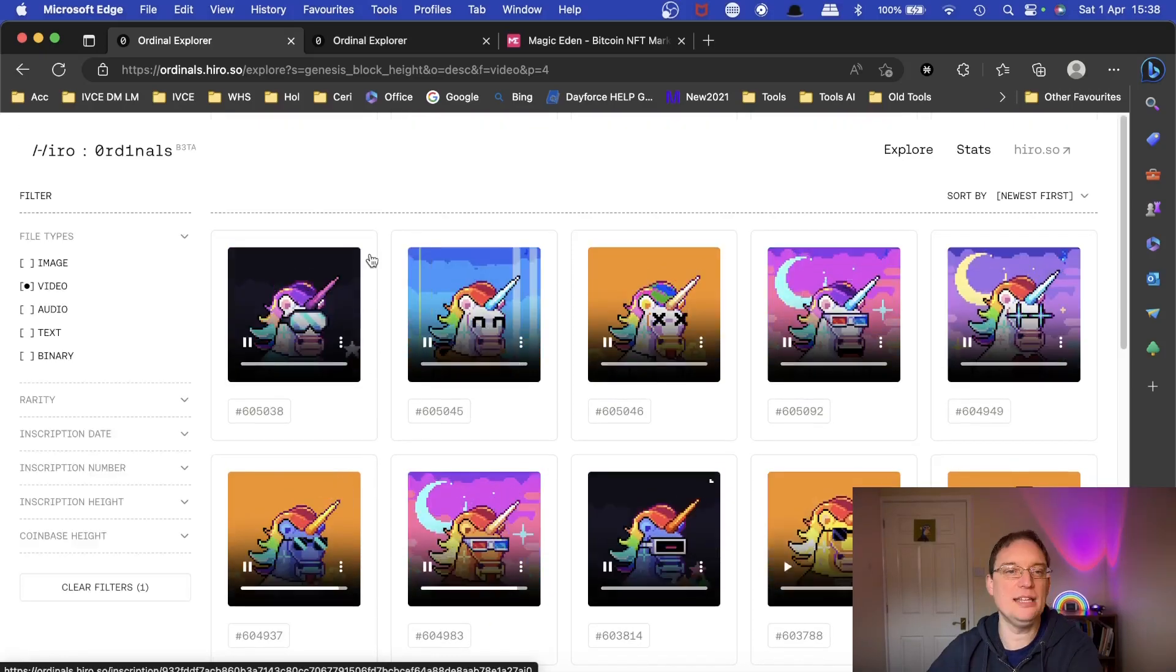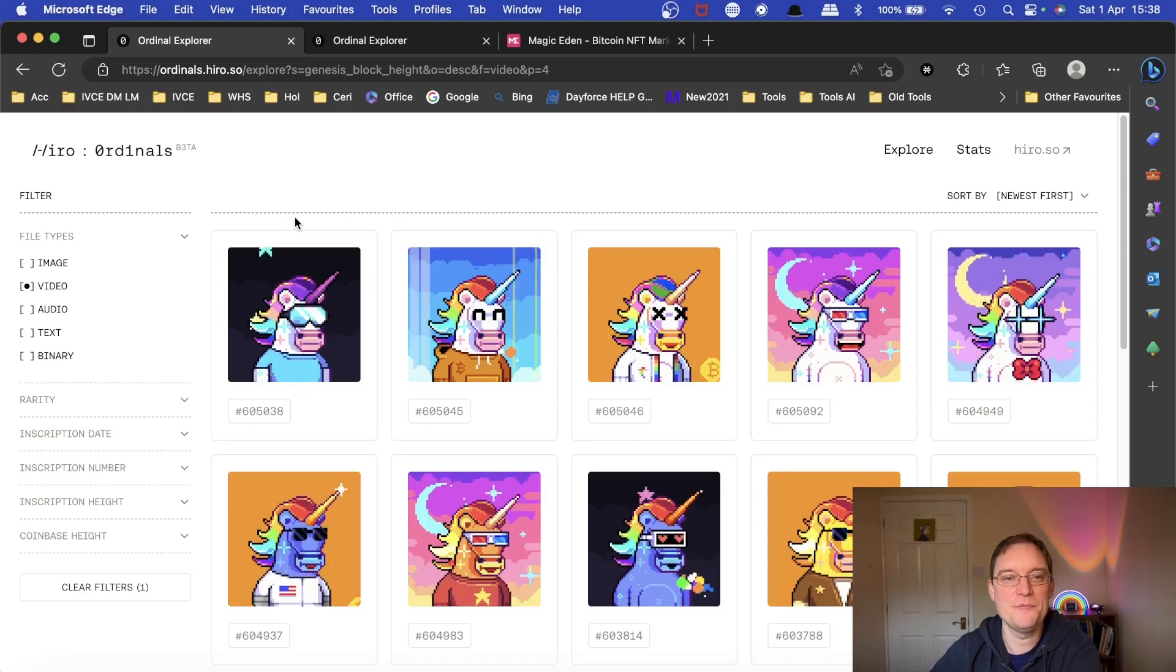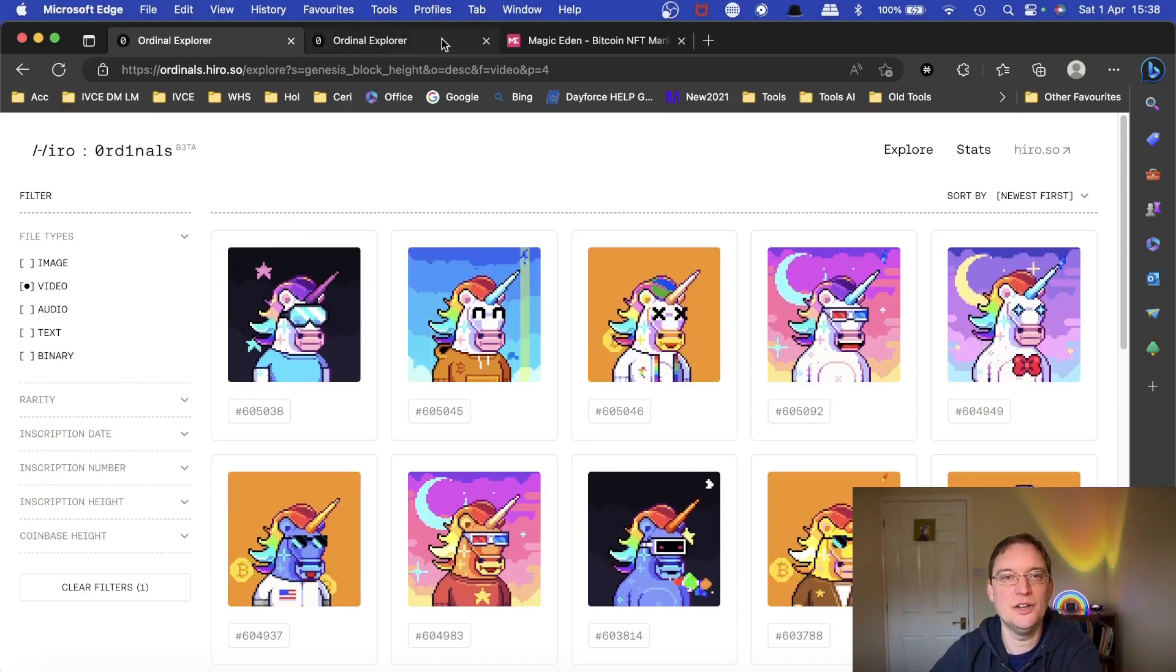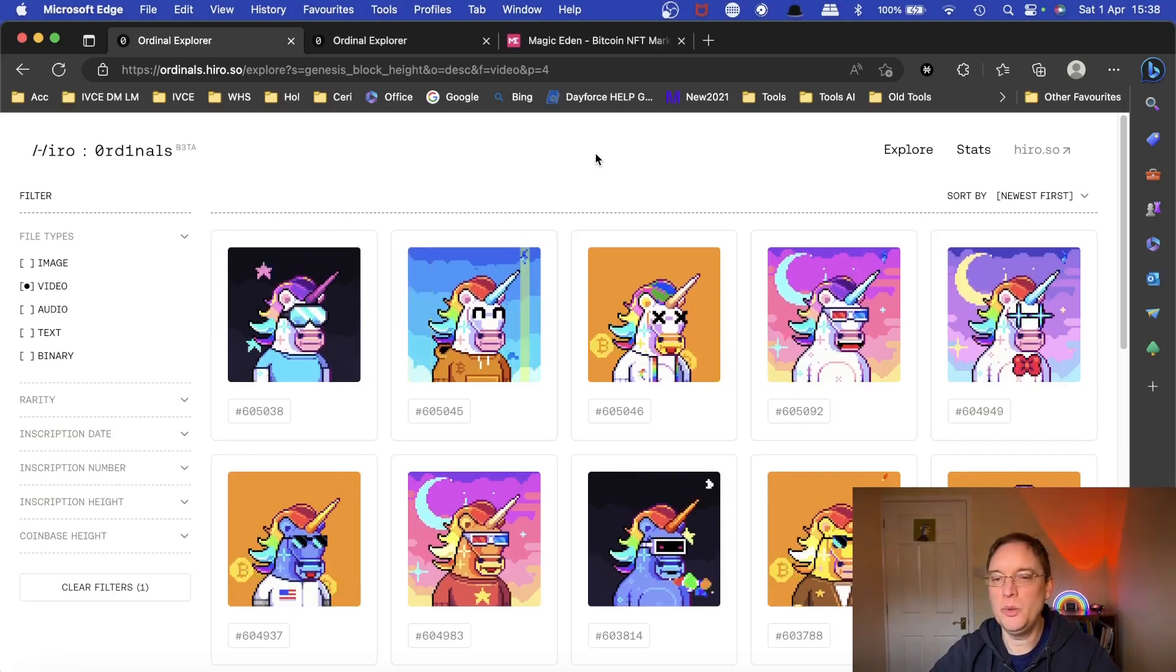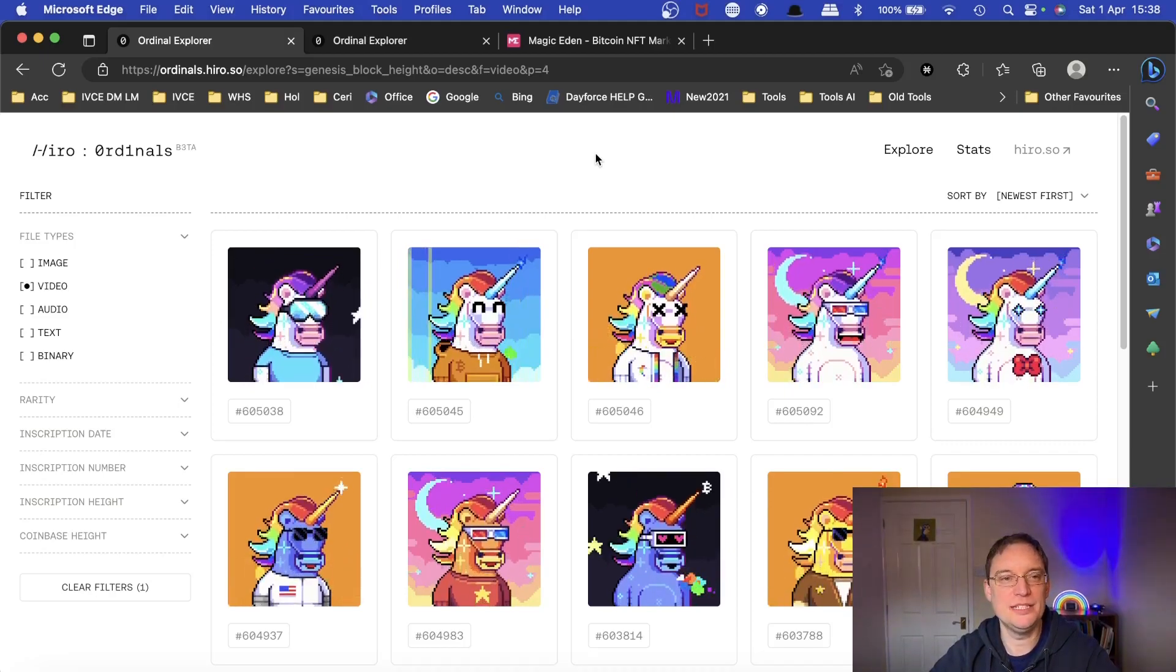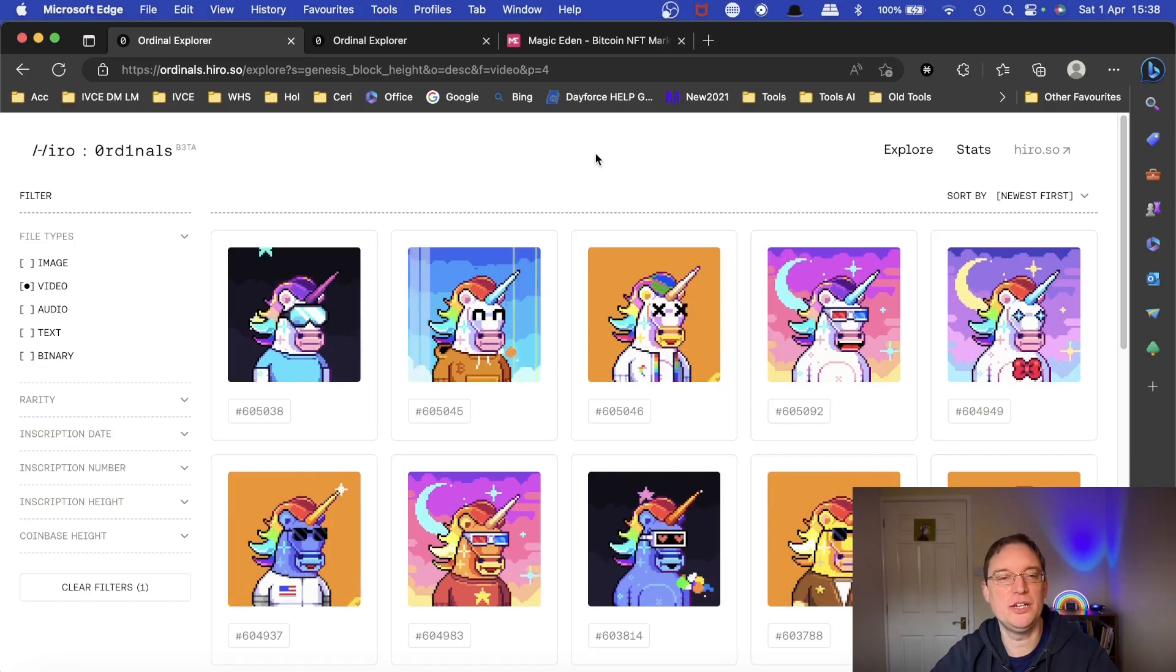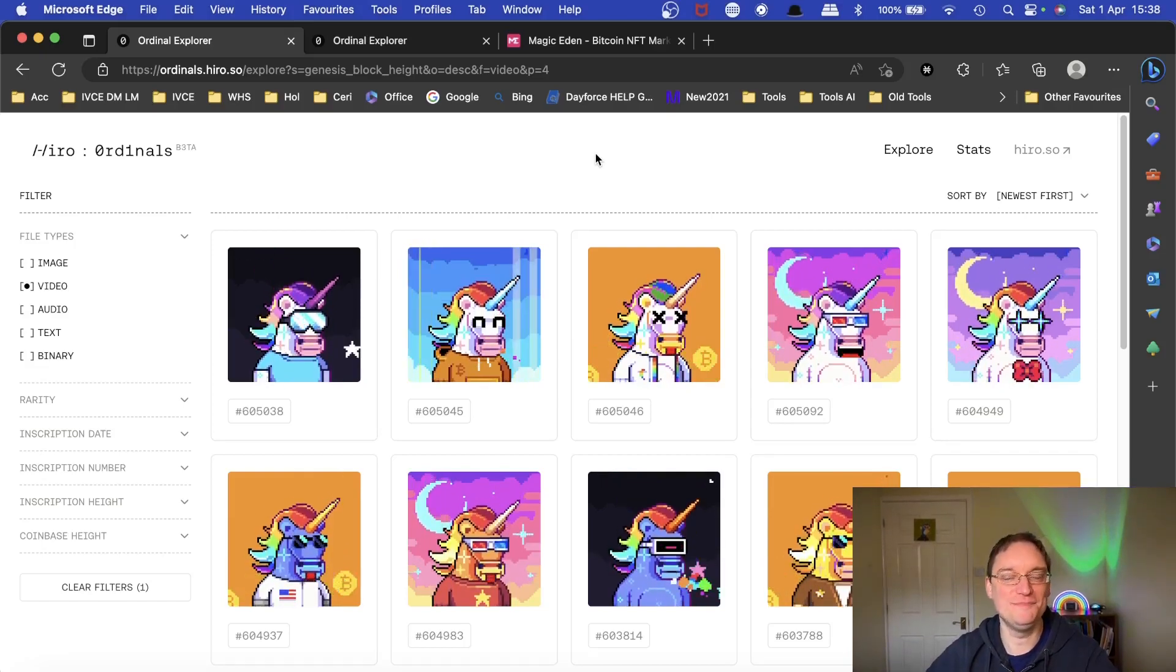So yeah, let me know what you think if you're intrigued in the Bitcoin ordinals stuff. I'm finding it quite interesting and always appreciate you watching. Make sure you subscribe if you're interested in videos such as this. I'm also covering AI as well if you want to check out the videos and I'll catch you on the next one. Take care. Bye.